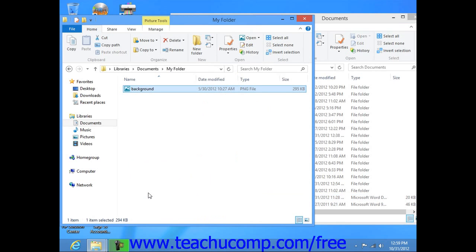Now, if the files are located on the same computer drive, then doing this will cut and paste or move the item. If they are on different computer drives, then doing this will copy and paste the item.